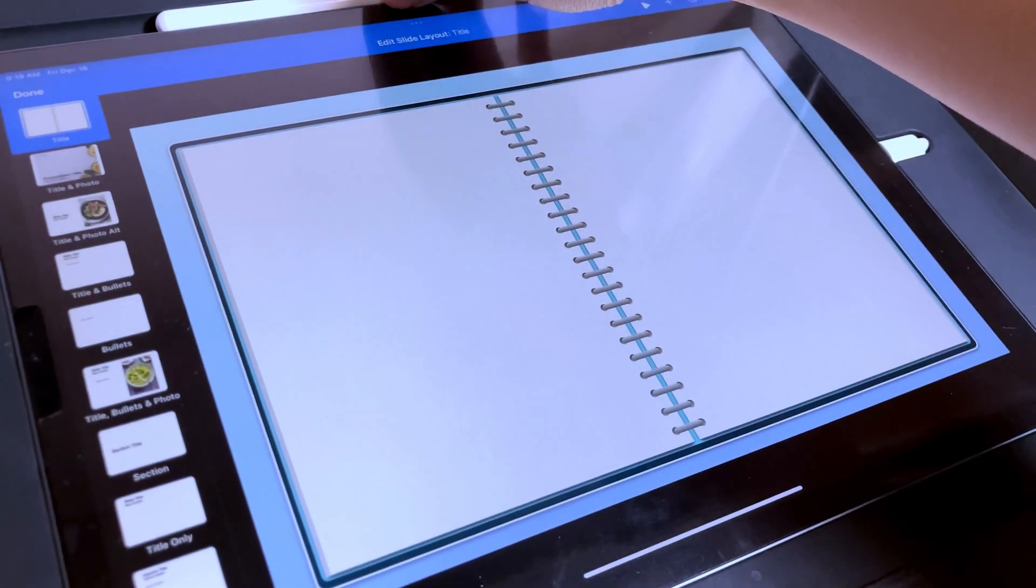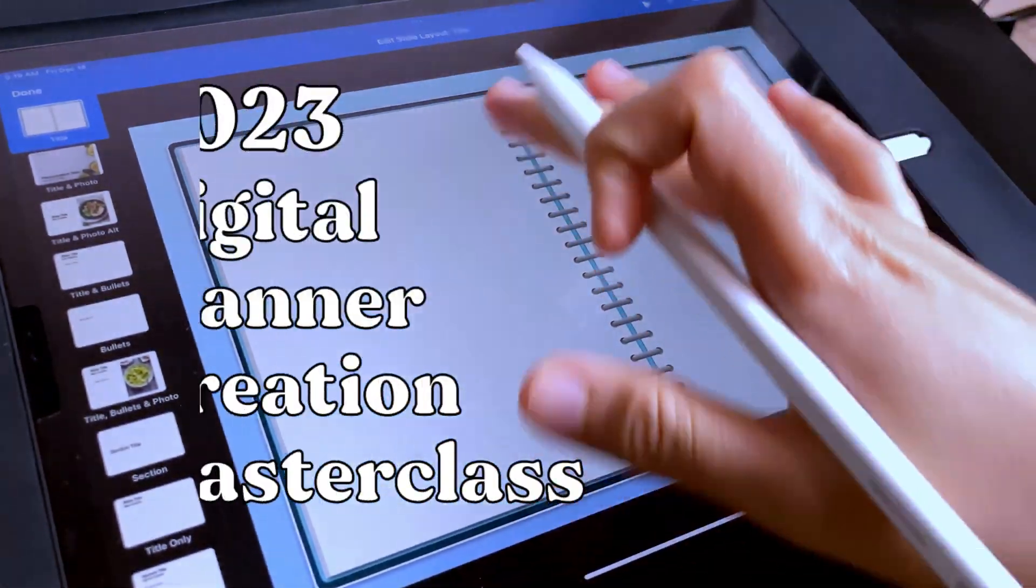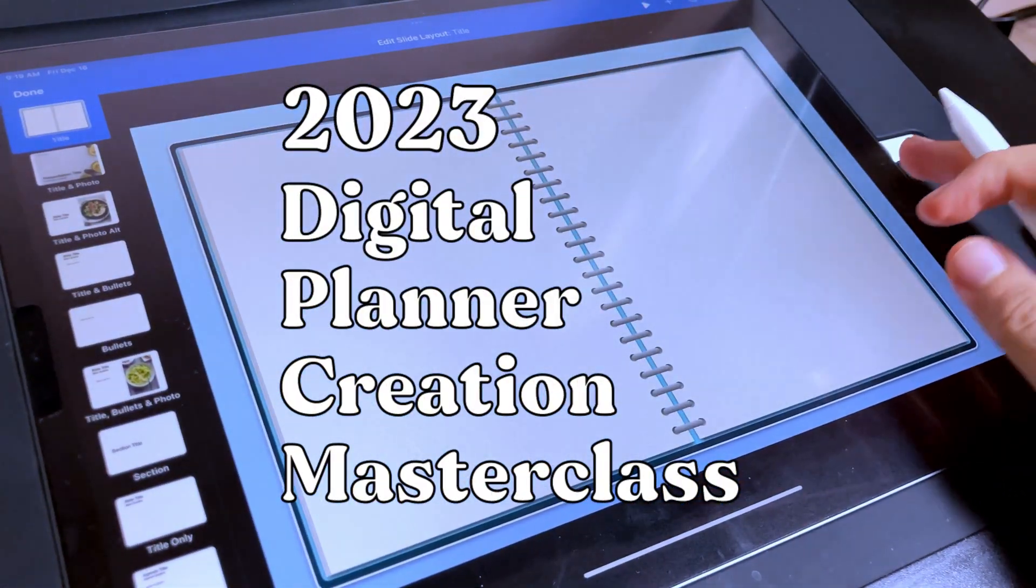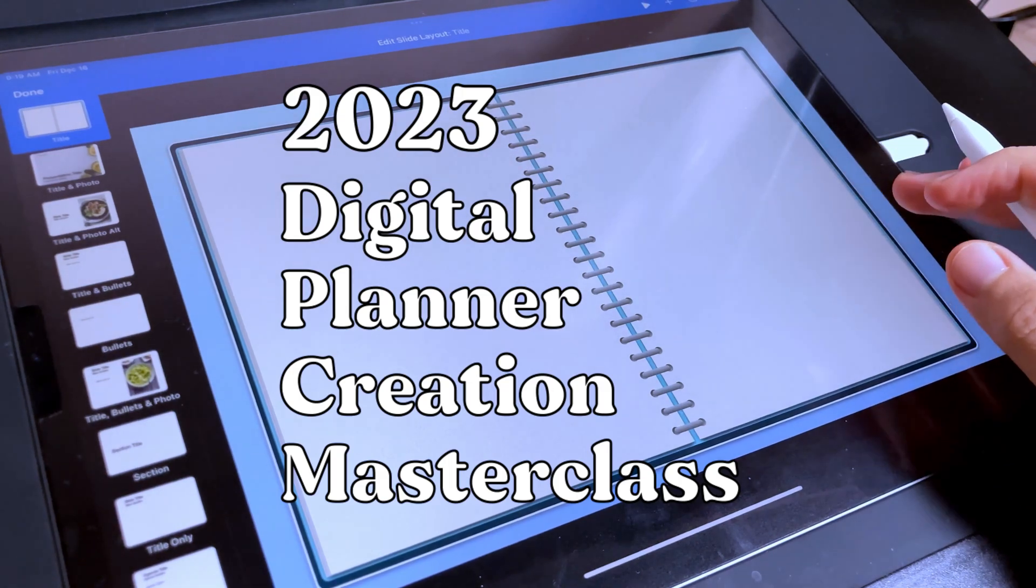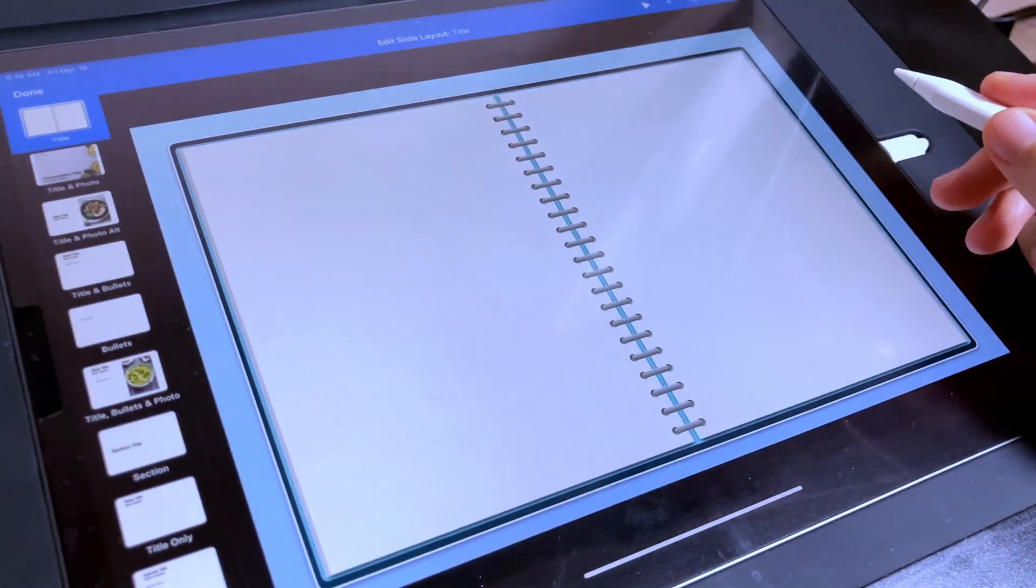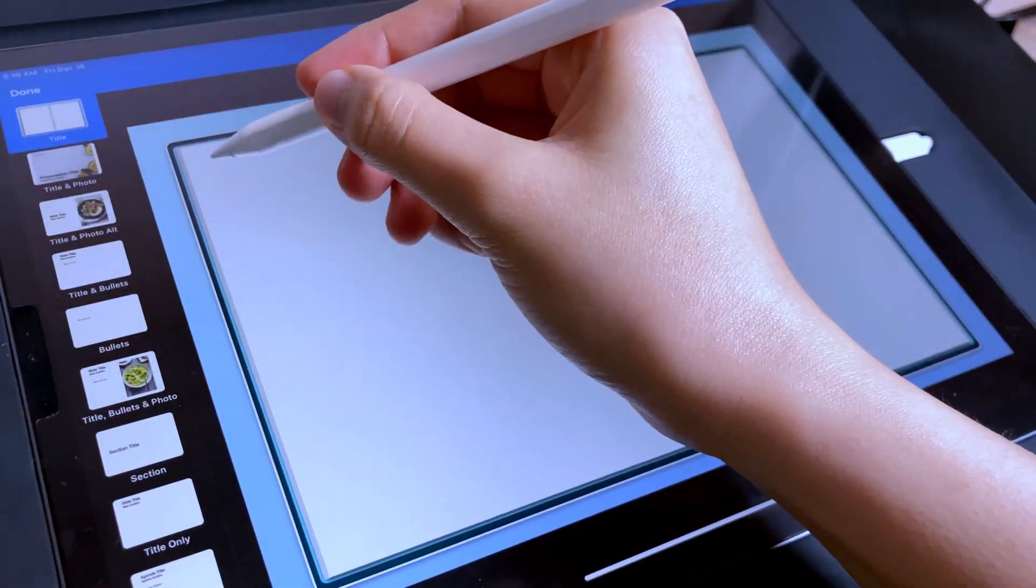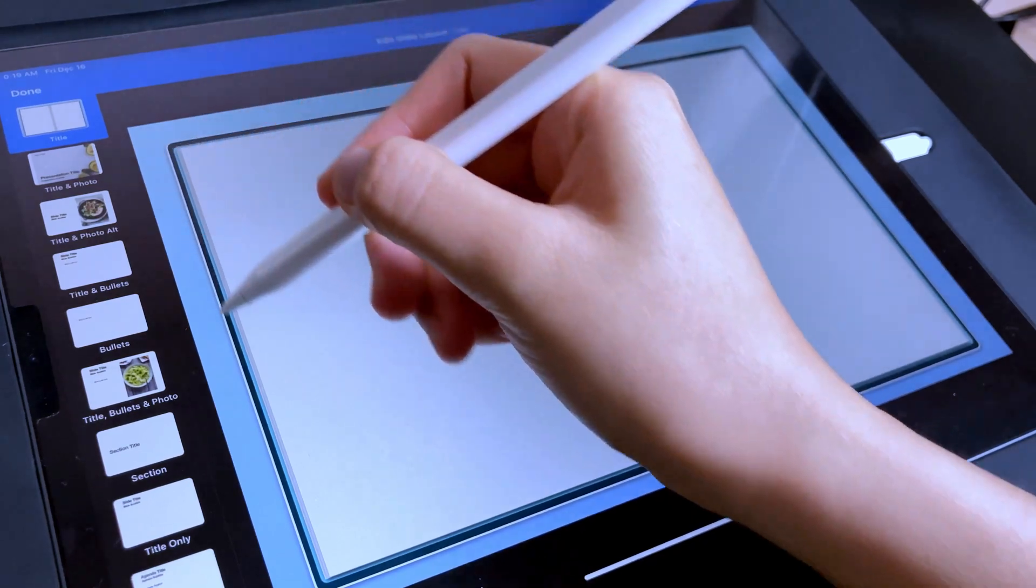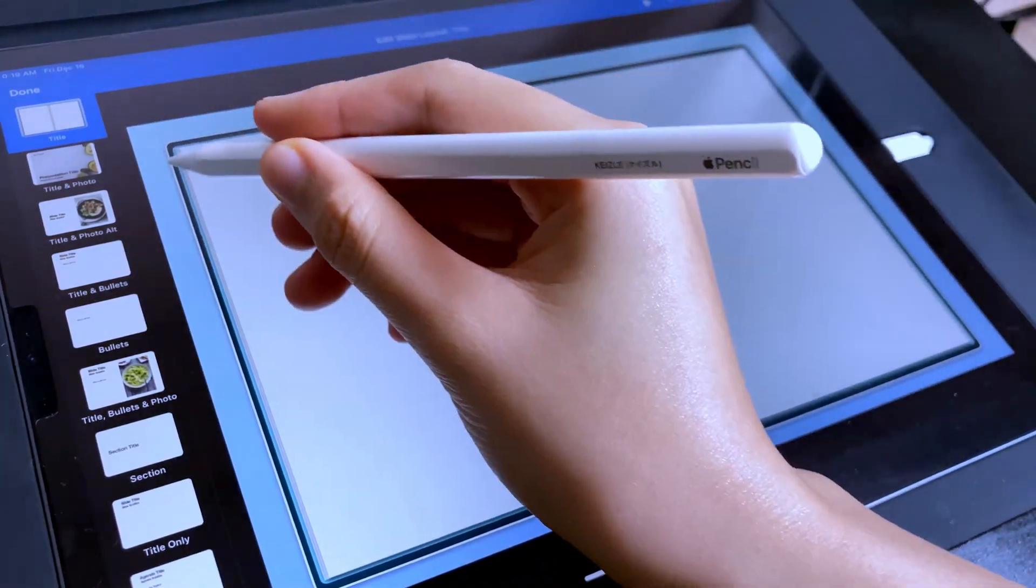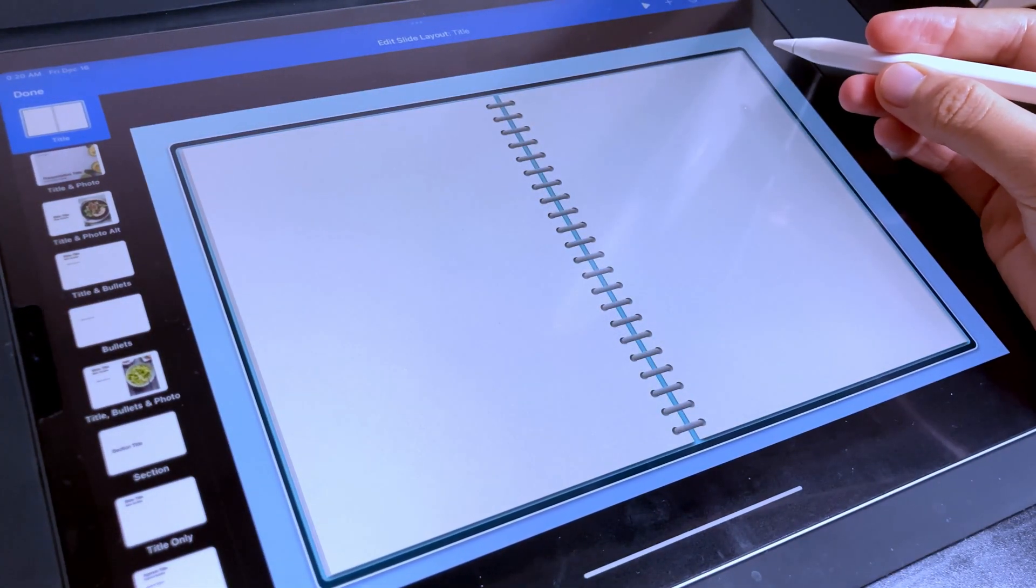Hi friends, happy new year and welcome back to the 2023 Digital Planner Creation Masterclass. I hope you are enjoying this series and in today's video we are going to add the tabs of our digital planner.